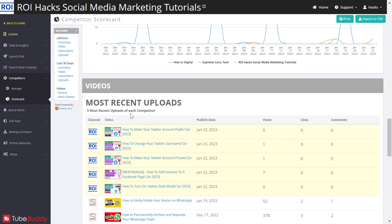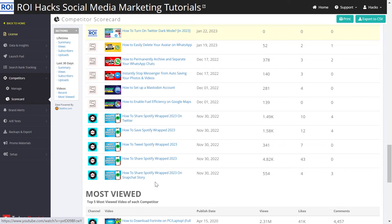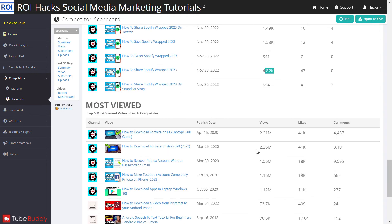You can also get stats on their latest recent uploads. For instance, 'How to Share Spotify Wrapped 2023' is a very popular keyword right now, so it might make sense for us to make videos on this topic as well.